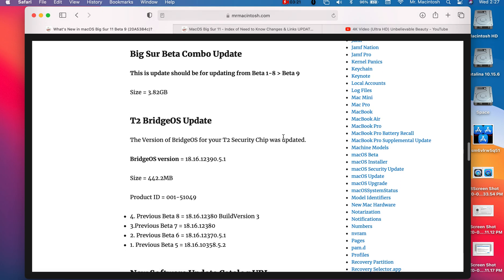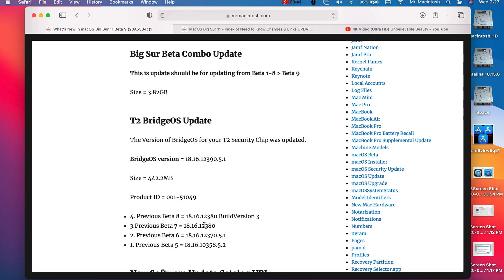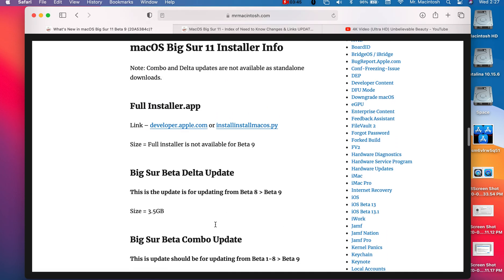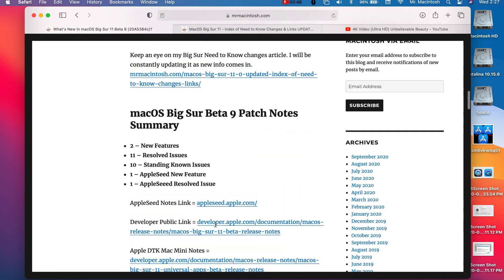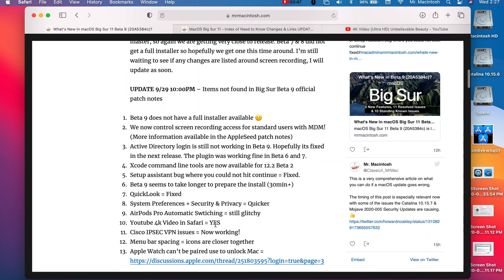We're also getting a T2 bridge update for your T2 chips for all 2018 and newer MacBook Pros, Mac Pros, iMac Pro, and Mac Minis. That brings the bridge OS version to 18.16.12.390. The previous one was 12.380.